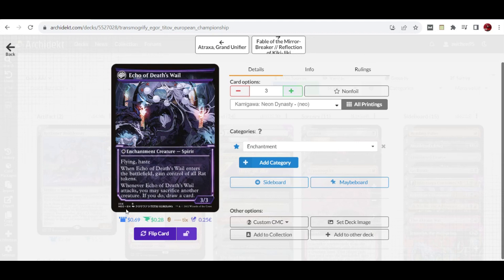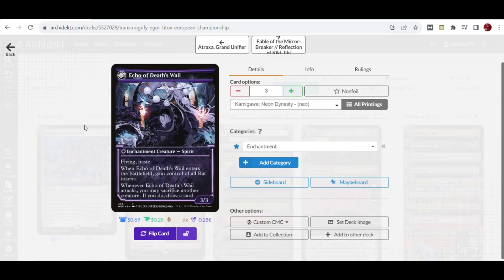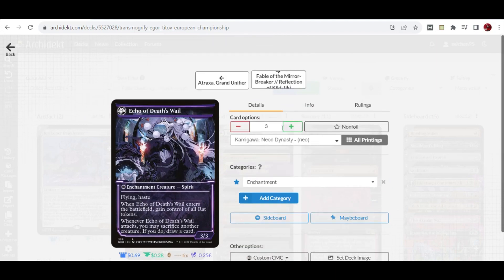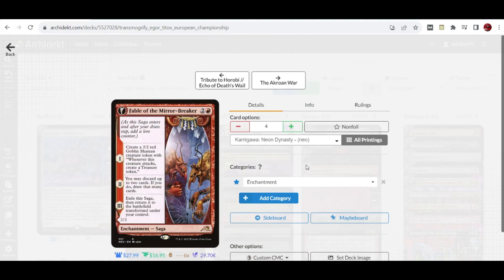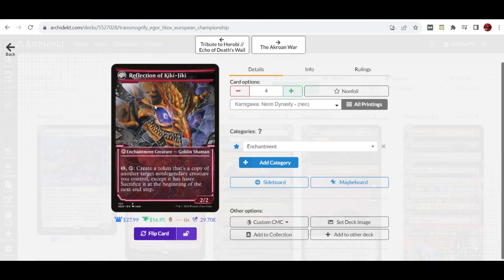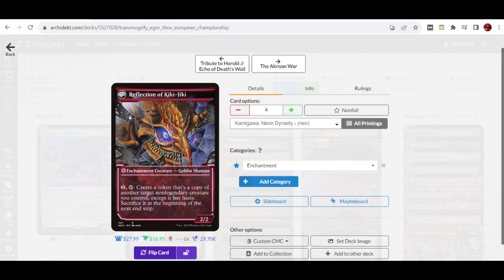Whenever Echo of Death's Wail attacks, you may sacrifice another creature. If you do, you draw a card. We also have four copies of Fable of the Mirror-Breaker, creating tokens with the Goblin Shaman form and doing hand fixing and copy effects with the reflection of Kiki-Jiki.